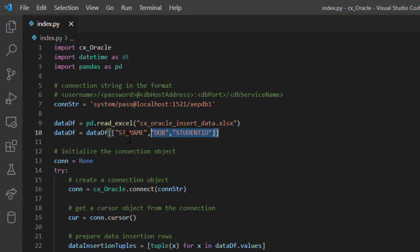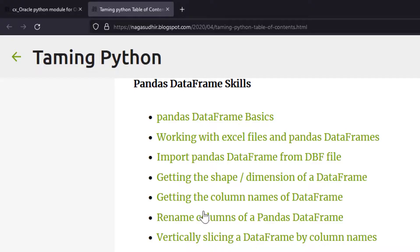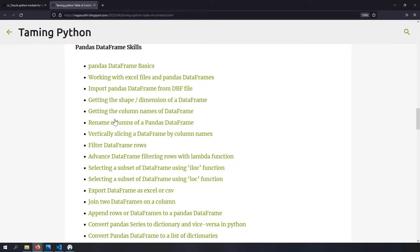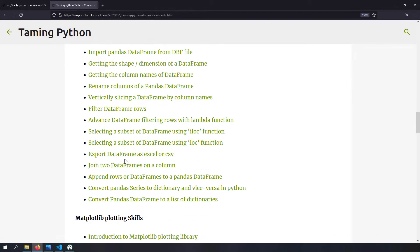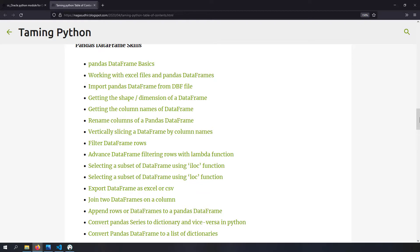What we just did in that last line is DataFrame manipulation, and I have a whole list of DataFrame skills where you can learn how to work with Excel files and pandas DataFrames - including how to import from a DBF file, rename columns, filter rows, use iloc and loc functions, export as Excel or CSV, join two DataFrames, and convert a DataFrame to a list of dictionaries. I highly recommend checking out my pandas DataFrame skills - I'll leave the link to that table of contents page in the video description.